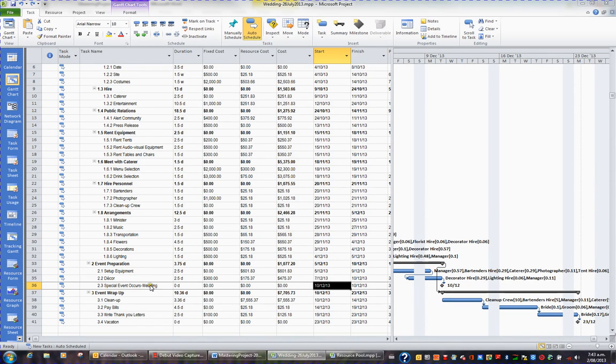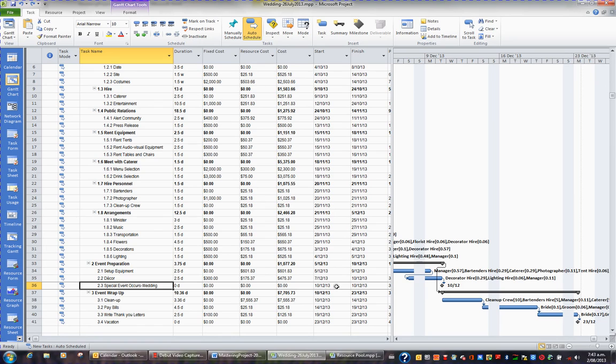In project, if you go to a certain task and you start to change the start and end date you'll be applying constraints, whether you intended to or not.